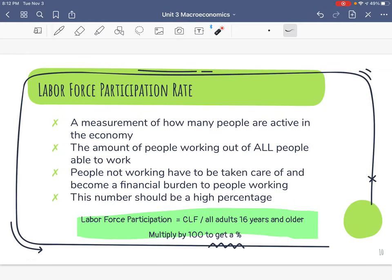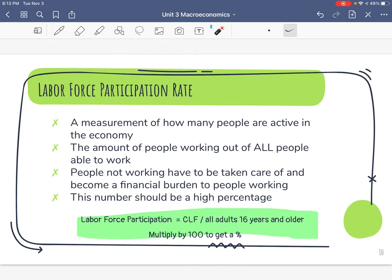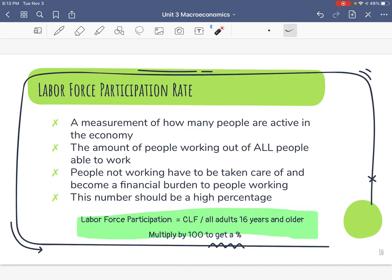Next formula: the labor force participation rate — another thing we need to understand employment fully. Labor force participation: how much of the labor force is actually employed and participating in the economy. The definition is a measurement of how many people are active in the economy. We look at all people available to work — not just the technically unemployed, but people choosing not to work who are over 16. We want most of our labor force participating because that means our economy is good.